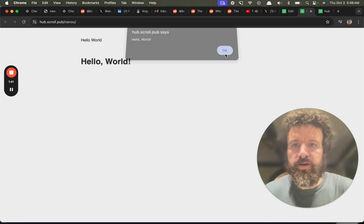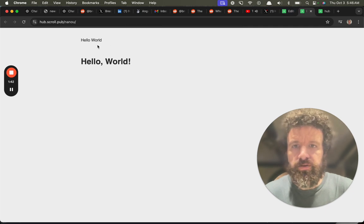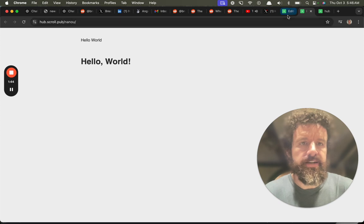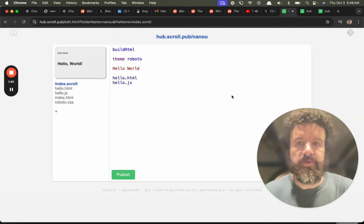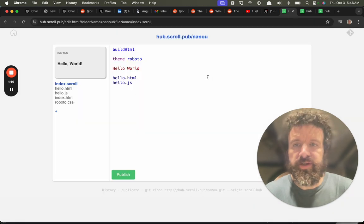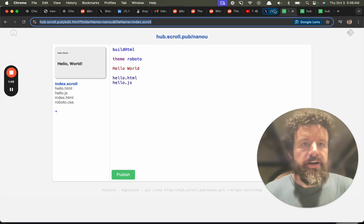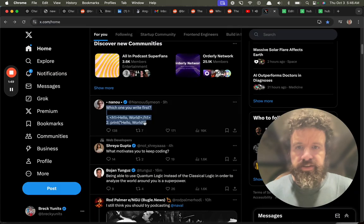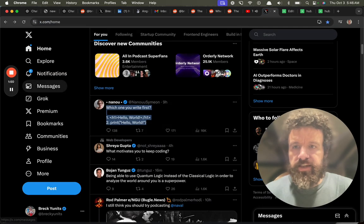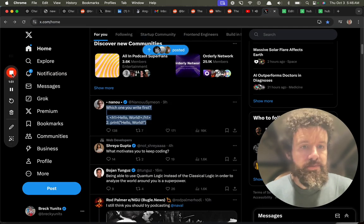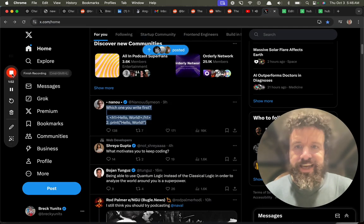Hello world. Hello world in scroll. Hello world in HTML and hello world in JavaScript. So here you go. Have some fun. You can edit this and have a great day. Cheers.